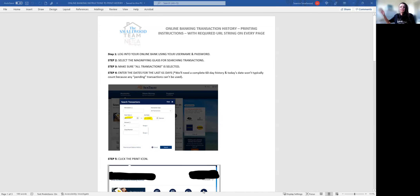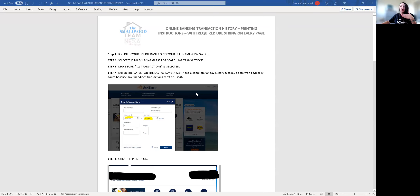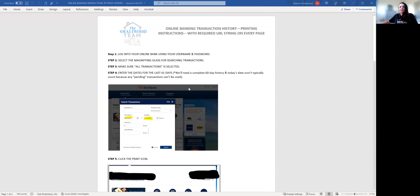Hi there, I'm Fauna Smallwood of the Smallwood team powered by Nexa. In this video we are going to go over the instructions on how to print online transaction histories from your online banking.